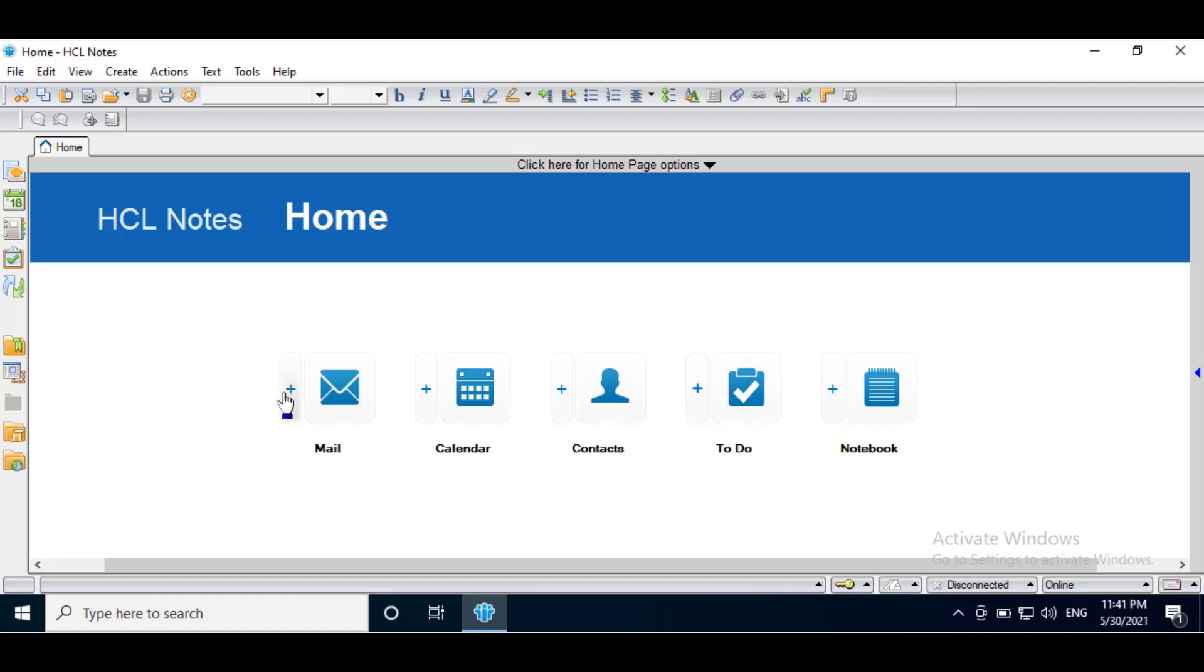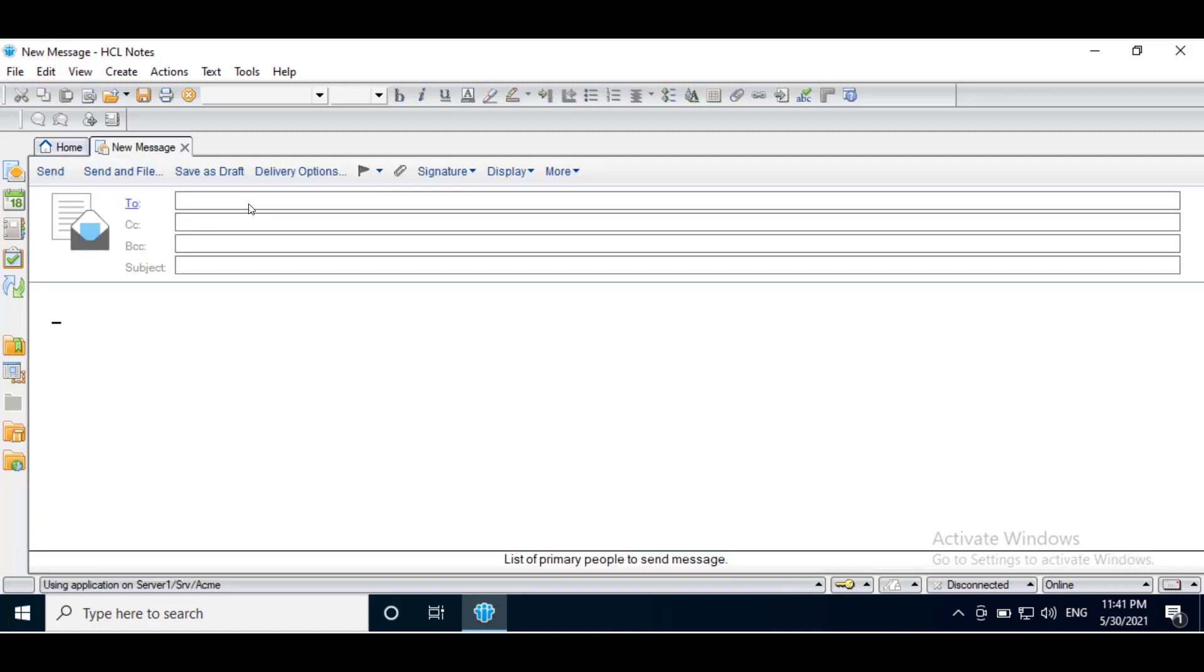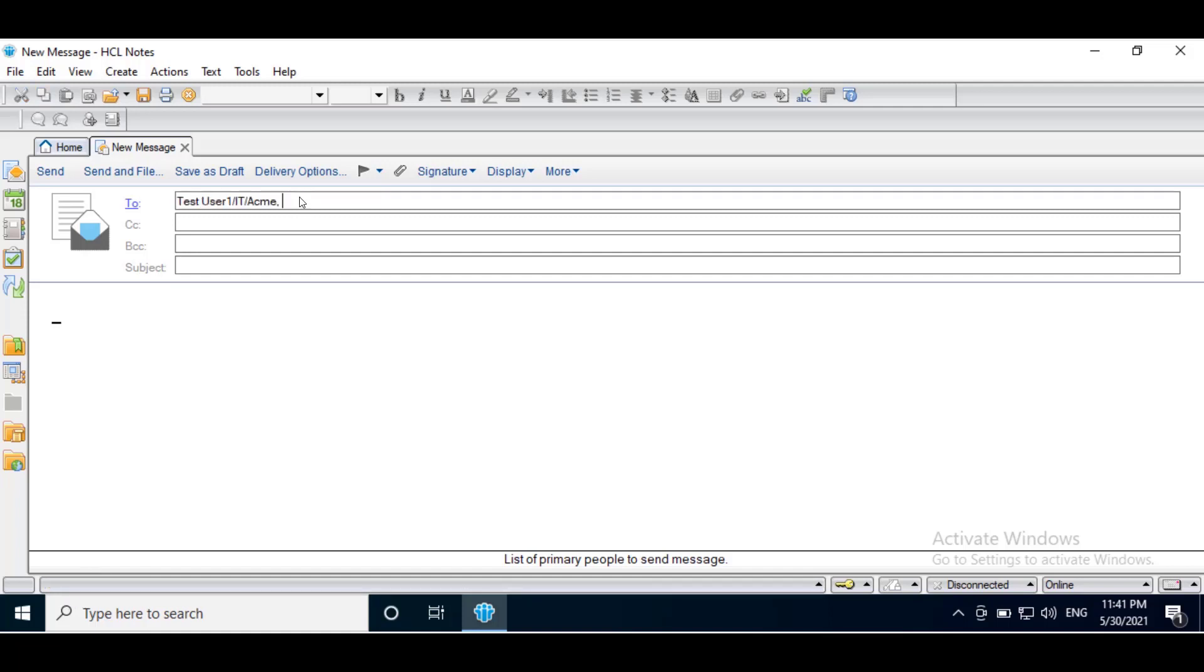Open new message. If you type user, it will search and display the message on the taskbar as found user. Hit enter. You will find the name which you are looking for. It will display the name in the Notes format.